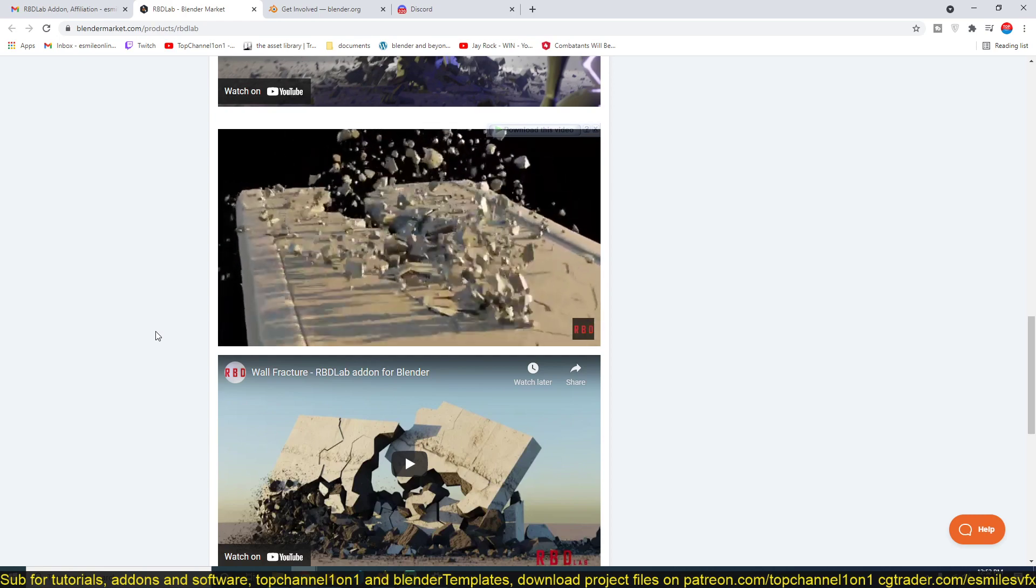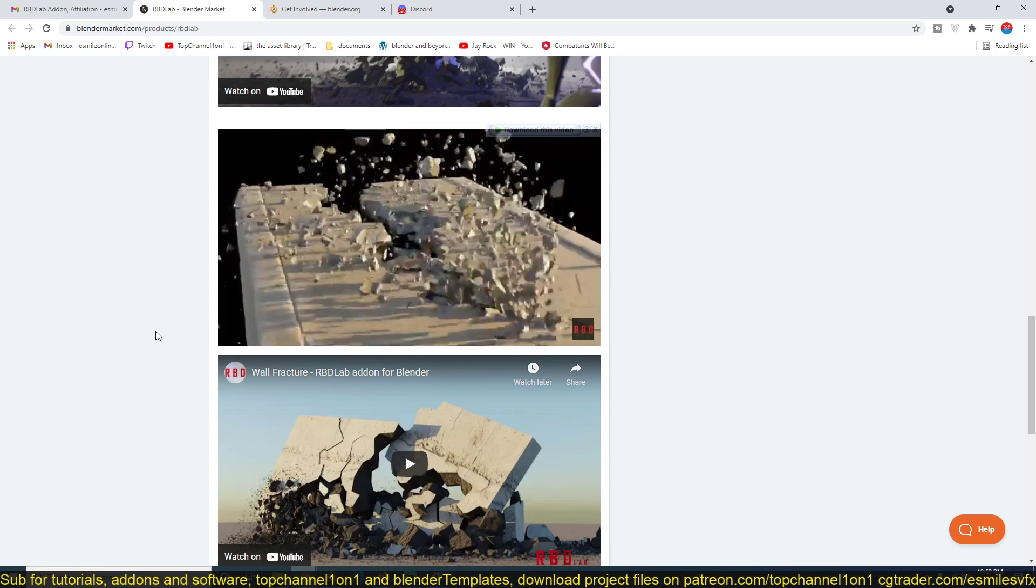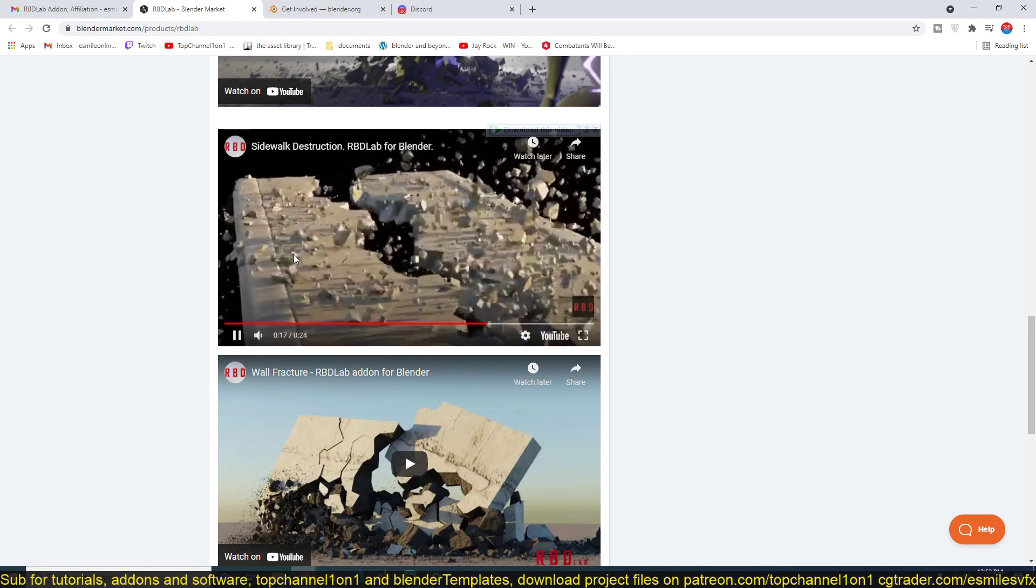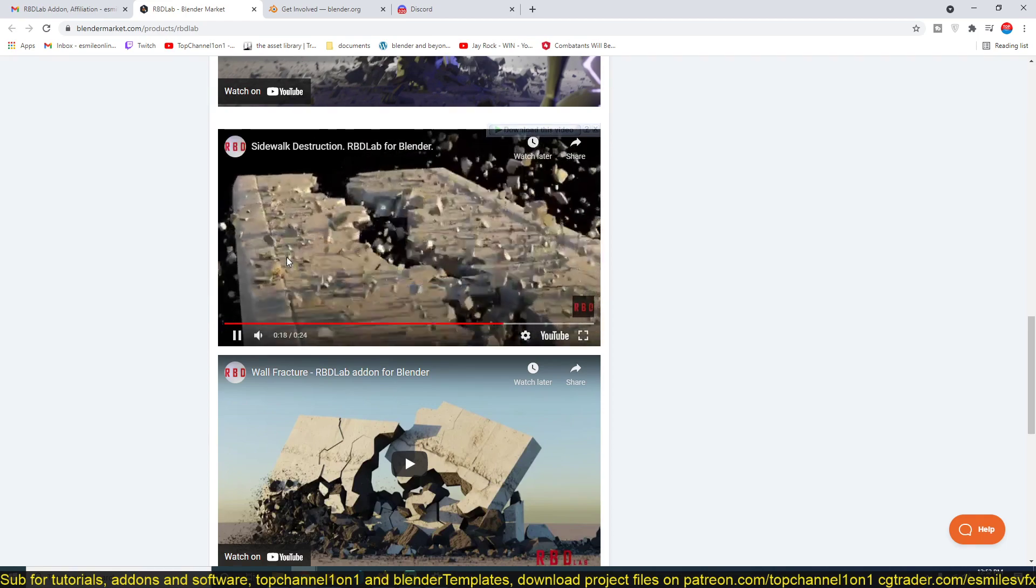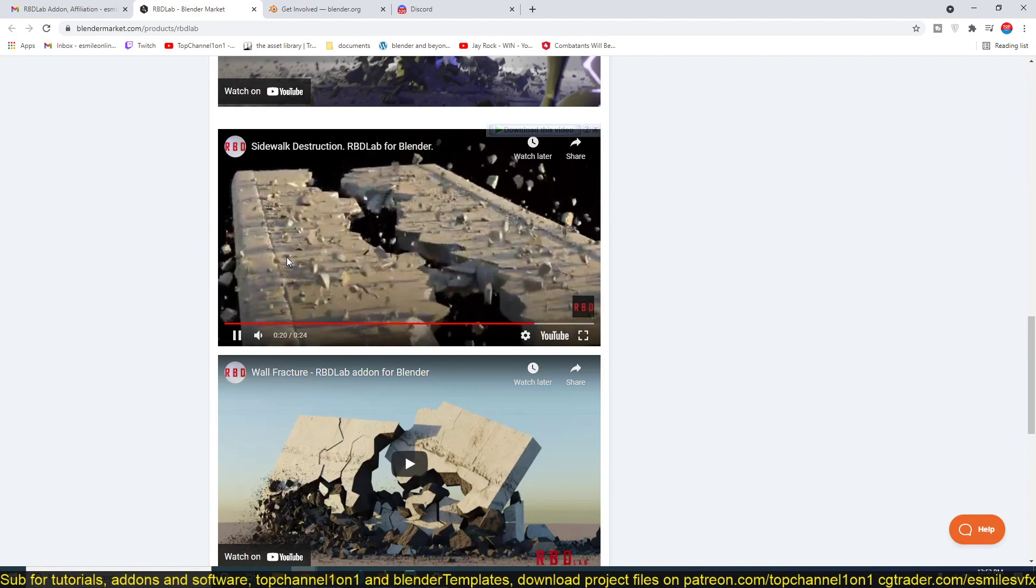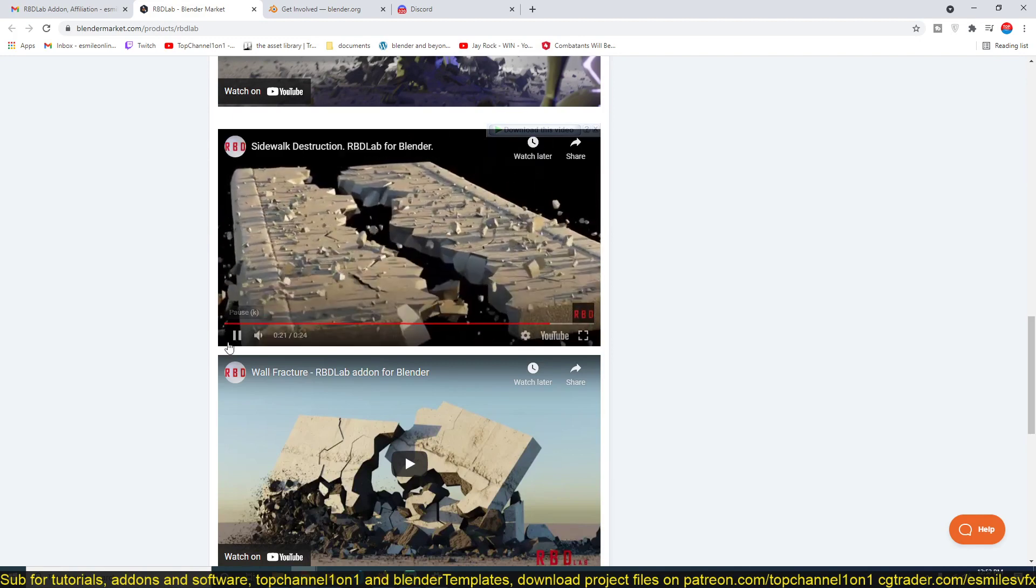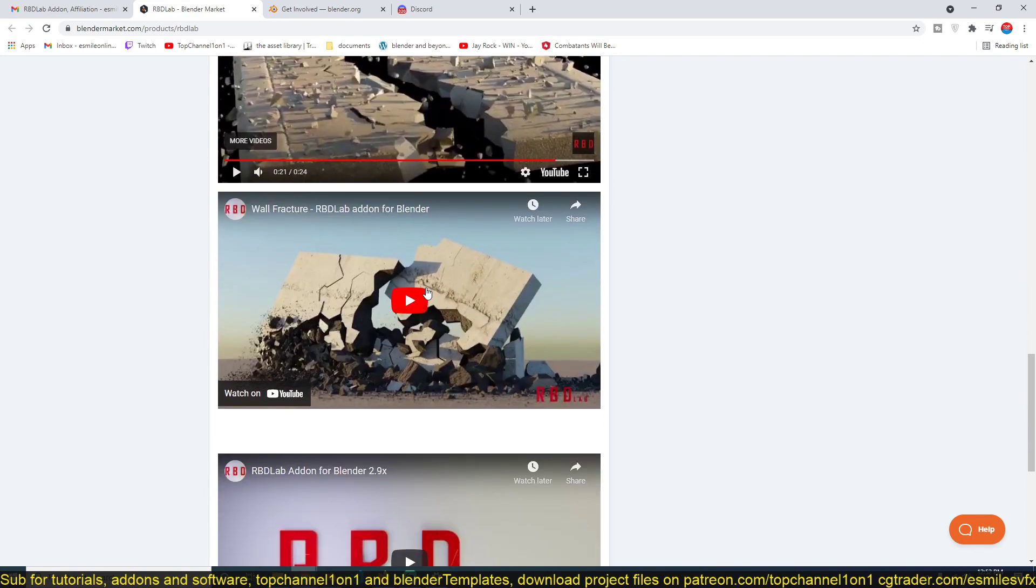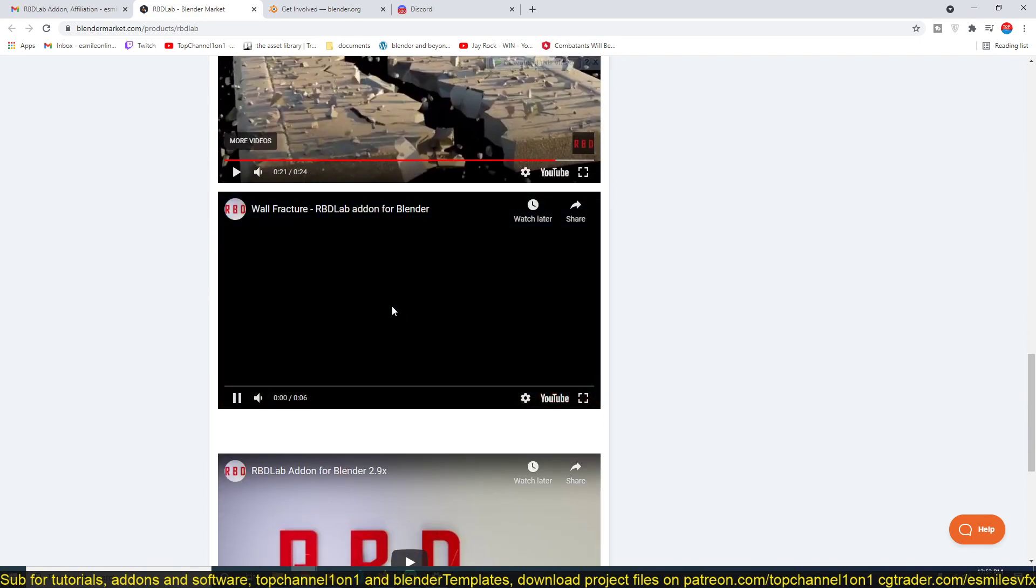Now this add-on just makes everything super cool. I'm going to leave a link in the description so you can check out some of the demos here and also look at how the add-on works itself.